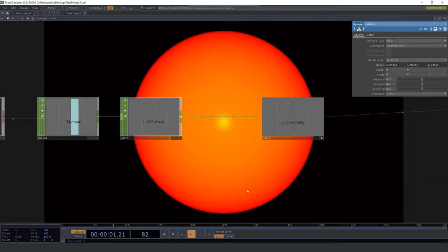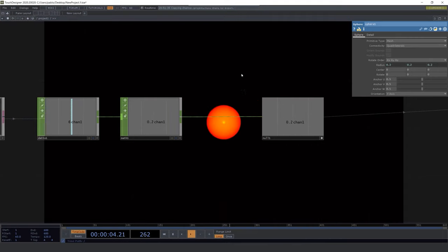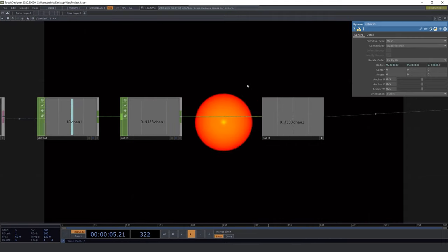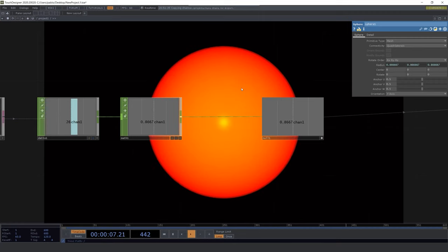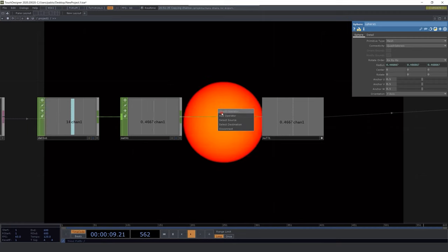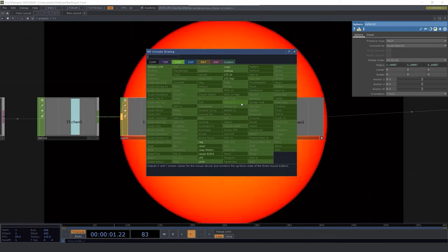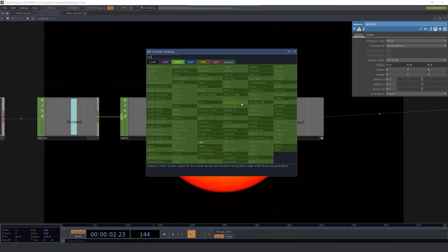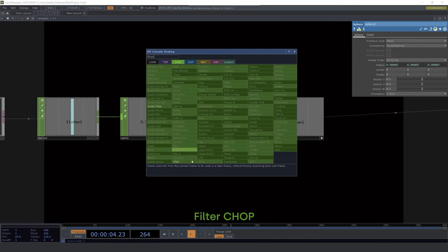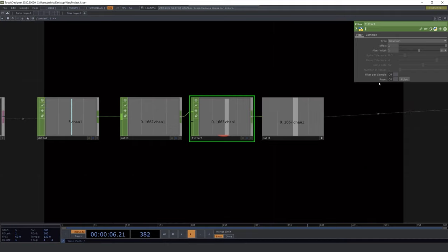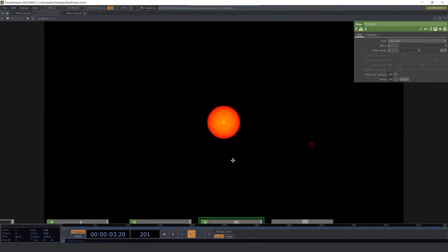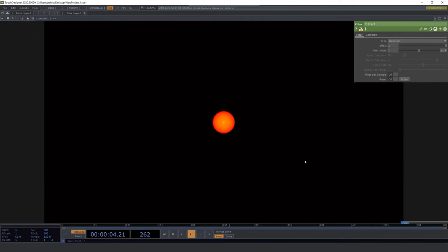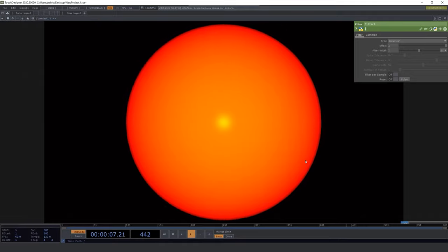The problem now is that we want to get this thing but without those little cuts in between every value it's receiving from the sensor. So to fix this we need to add after the math CHOP a filter CHOP. You can mess with the parameters but in this case I won't. Now you can see that it's reacting in a much smoother way, that's nice.